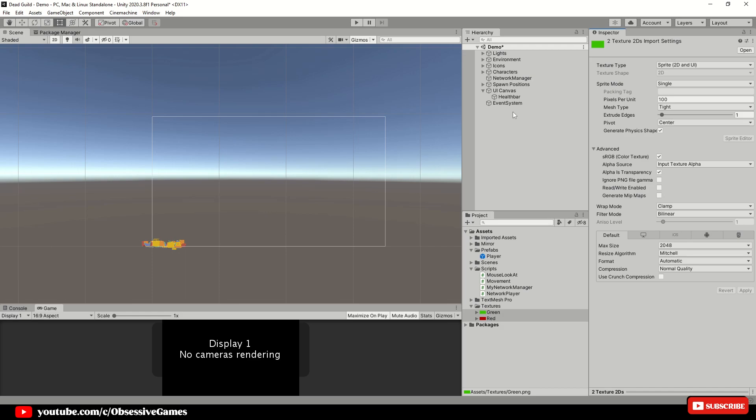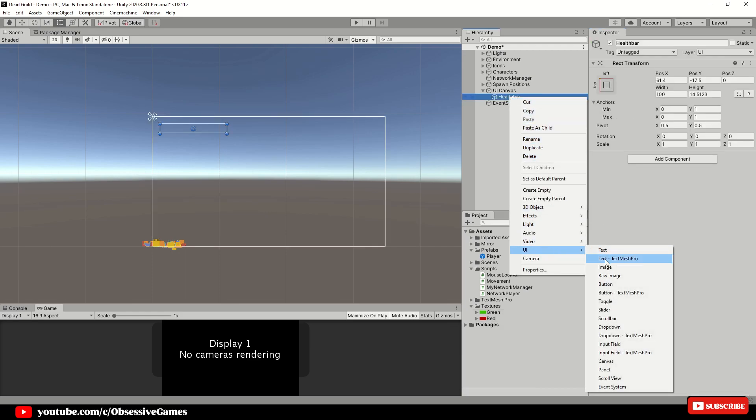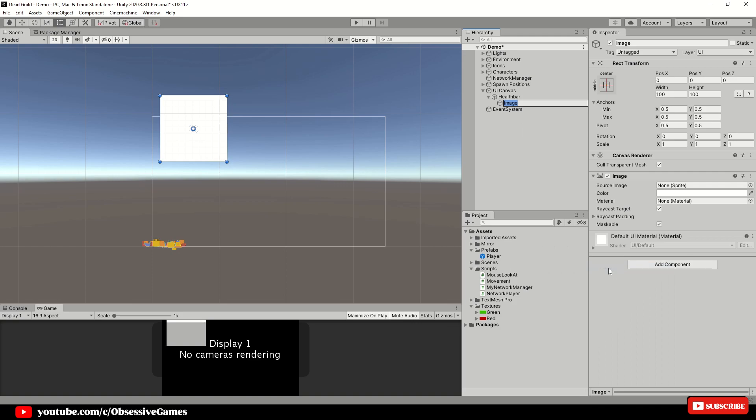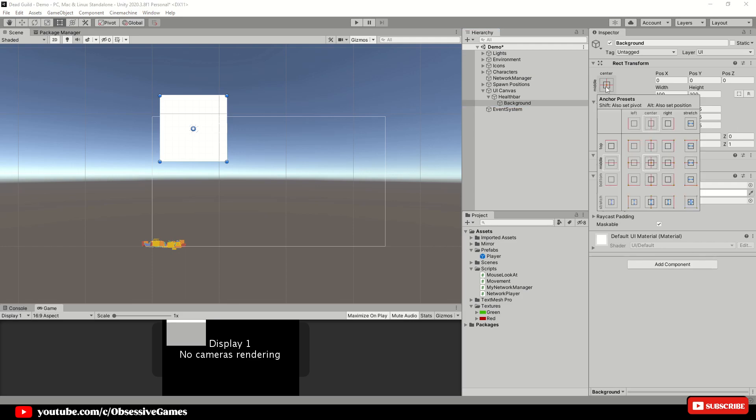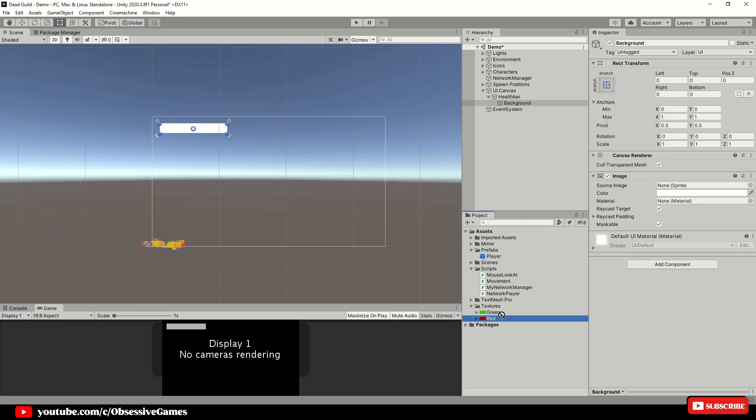Click on the health bar game object and create a new UI image and call it background. Click on the anchor presets and hold in ALT and select stretch. Drag and drop the red sprite image in your textures folder onto the source image of the background.